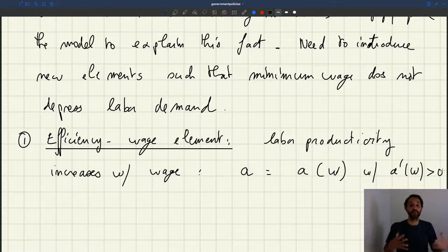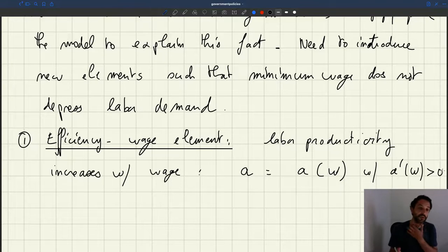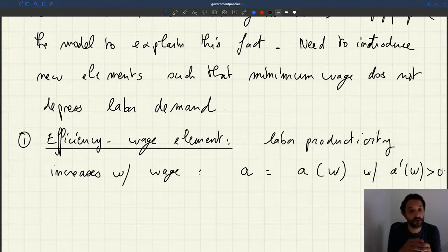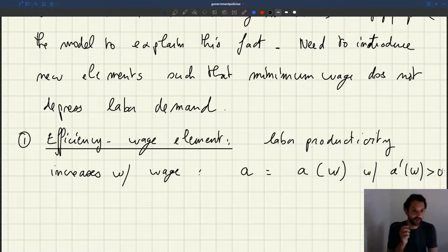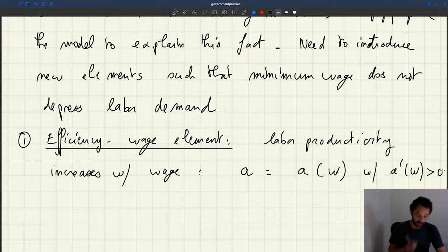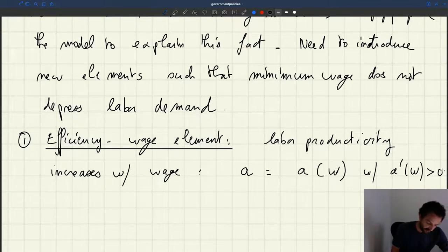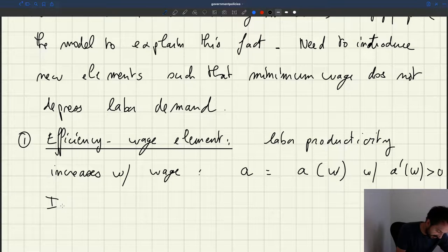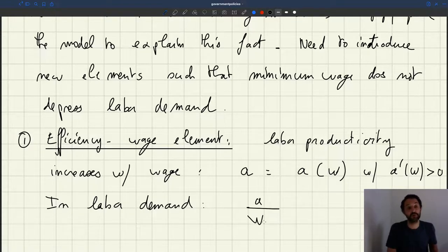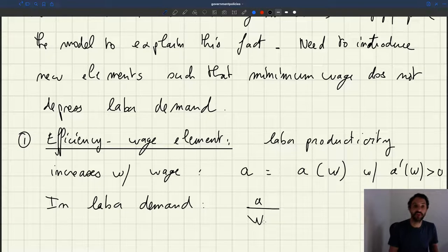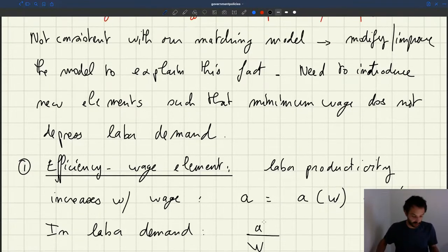In a world like this, when you increase the minimum wage, it's true that you increase the cost of the firm, but if you also increase the productivity, then firms may not be really affected by the minimum wage and the minimum wage may not reduce employment. Basically what matters in the labor demand is A over W — the ratio between productivity and the wage. We've seen that this ratio A over W is what determines the labor demand.